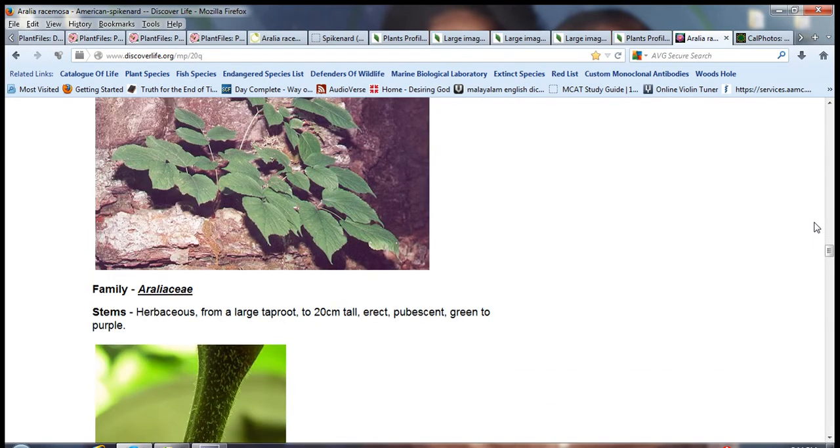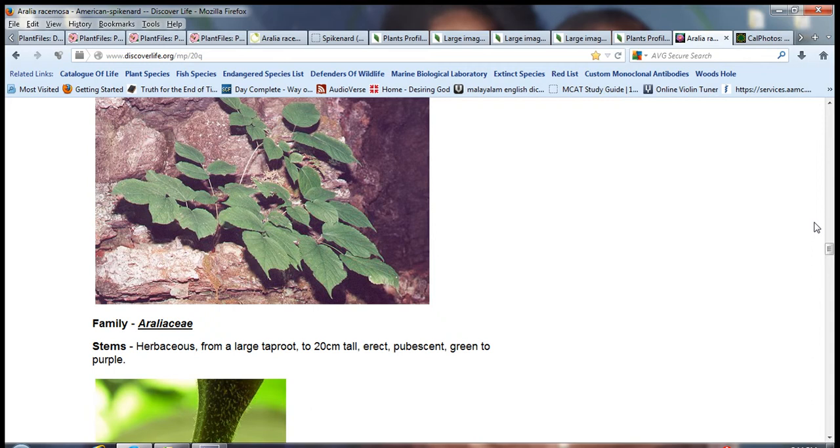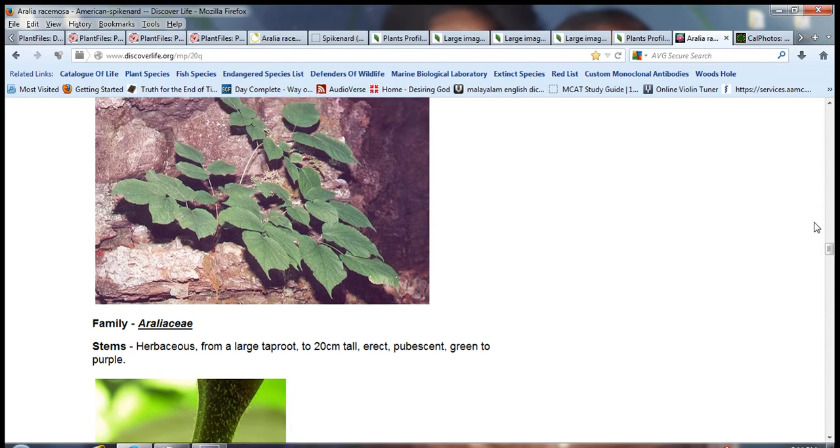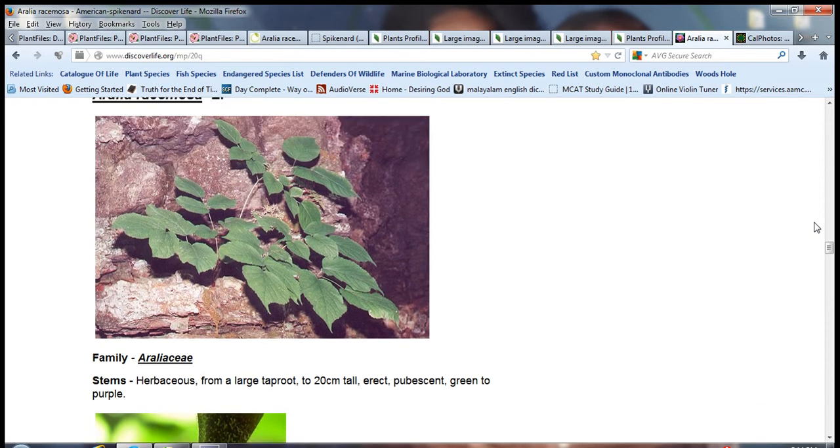It's a herbaceous plant from a large taproot to 20 cm tall, erect, pubescent, green to purple.